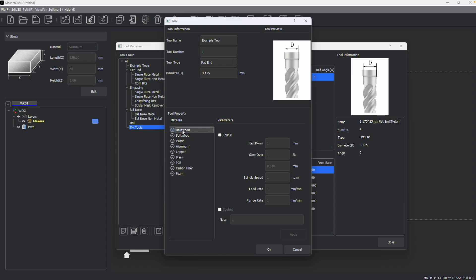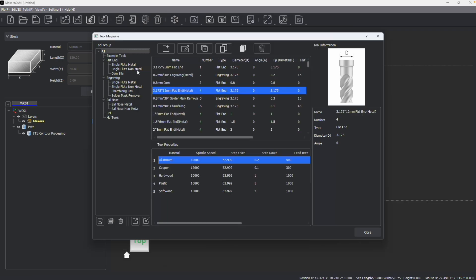So for example, if I would like to use this tool with hardwoods, I need to enable this material and then adjust the parameters to match this material. I can then enable whichever materials I'd like to use for this tool, and then click apply.